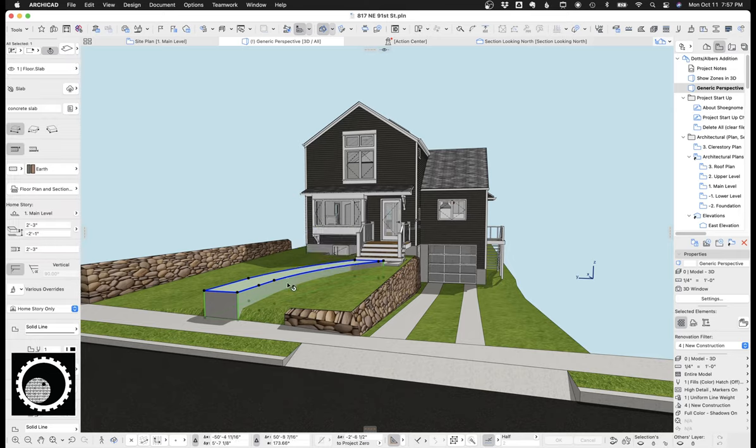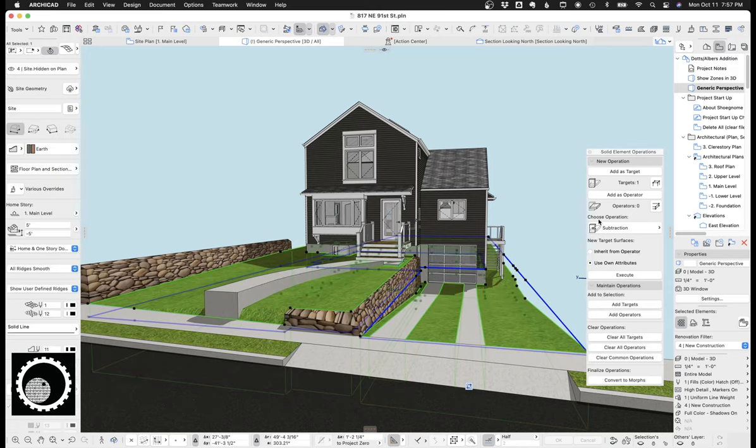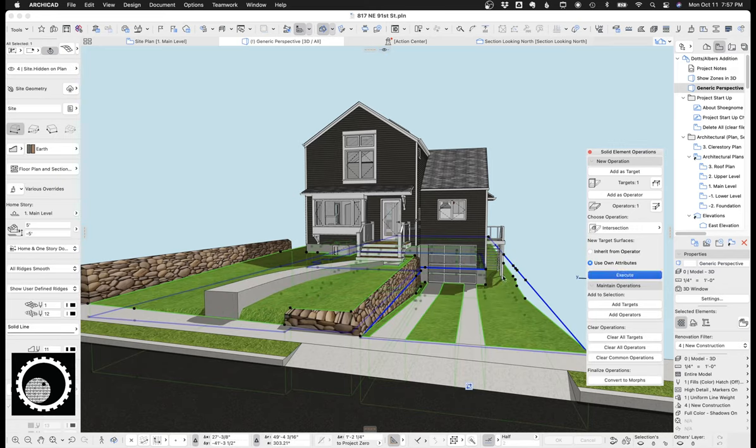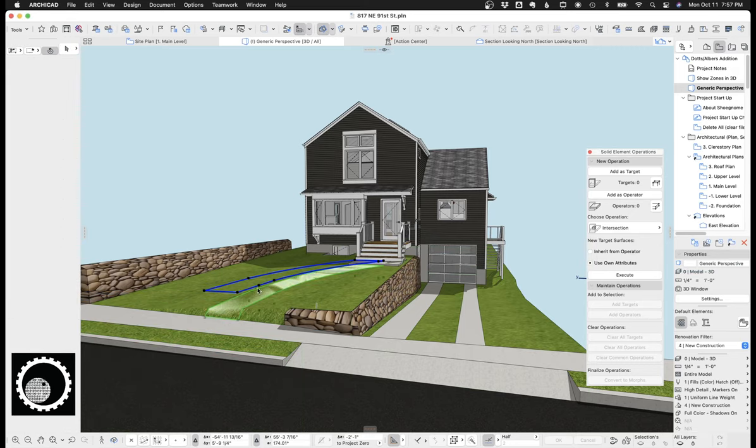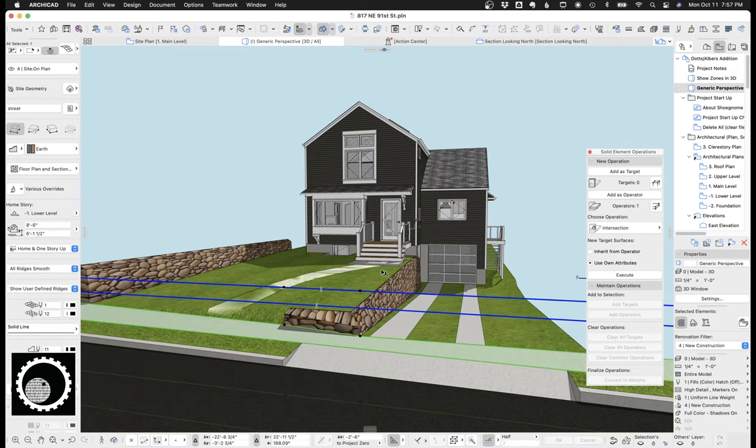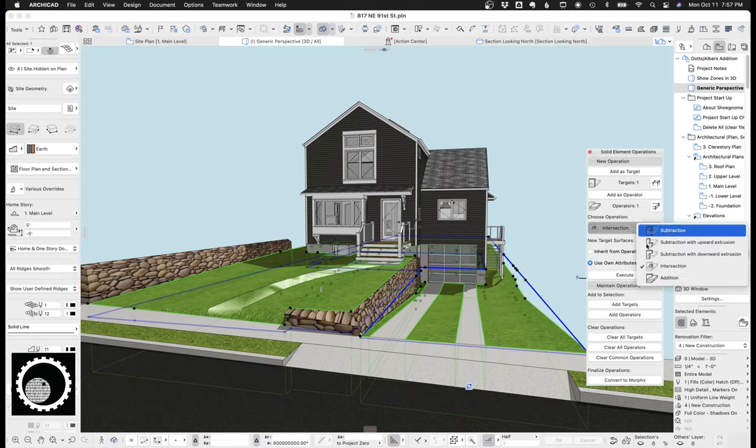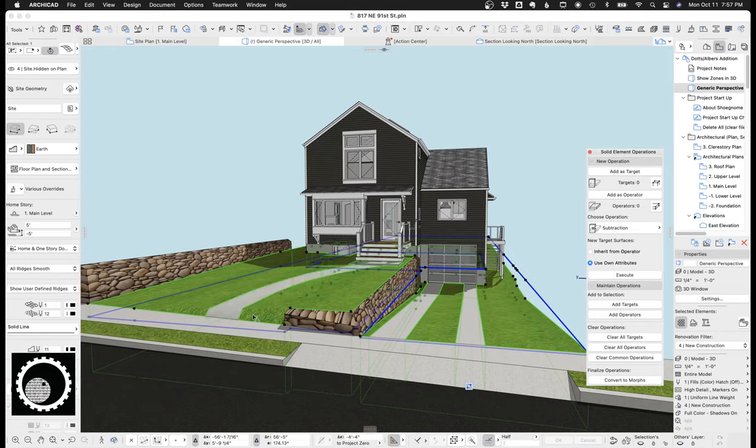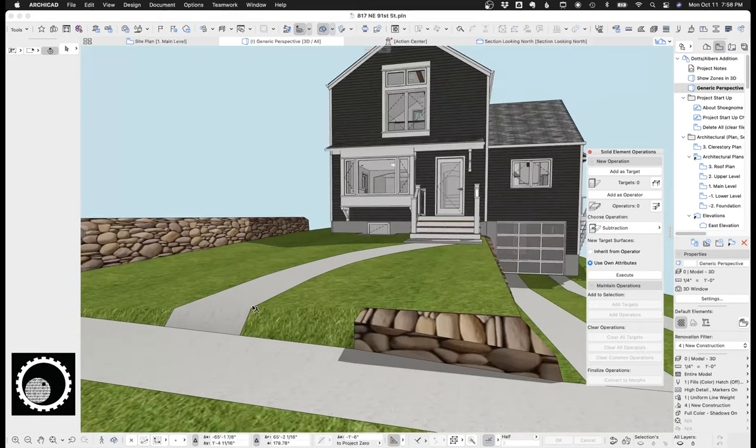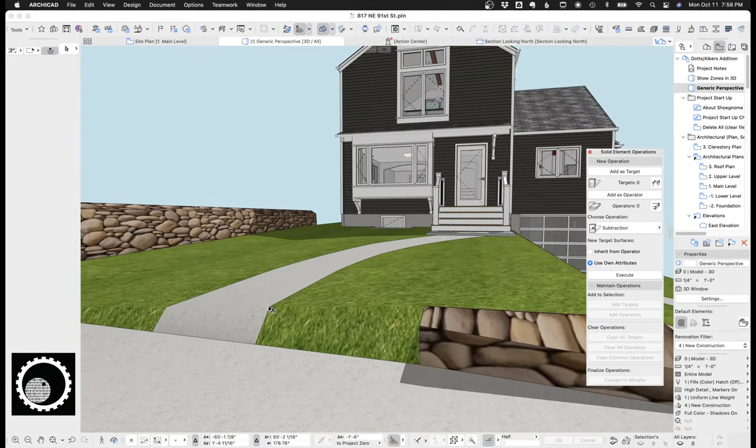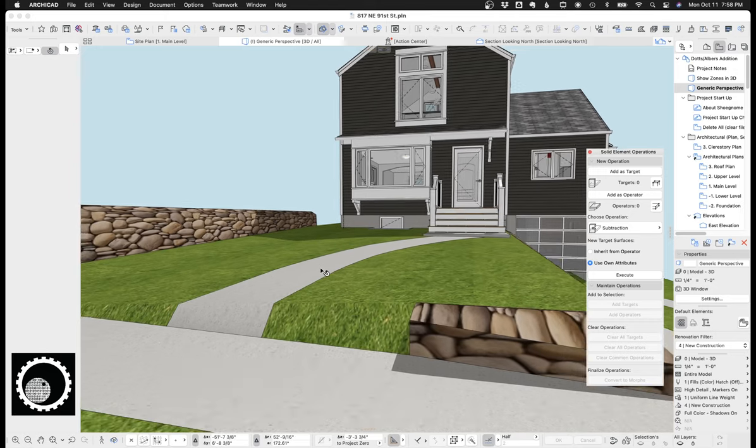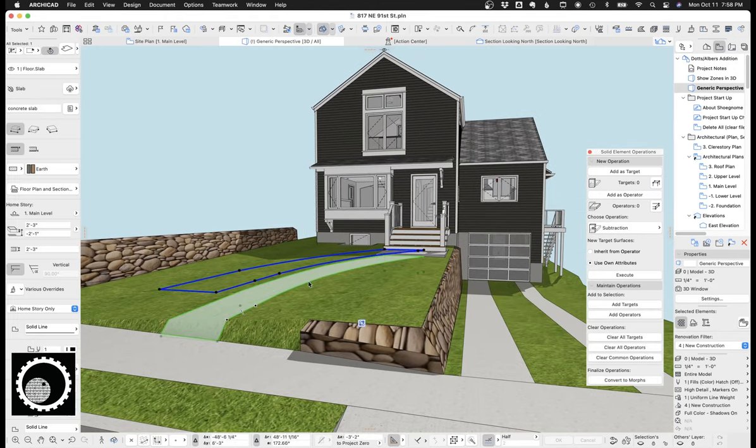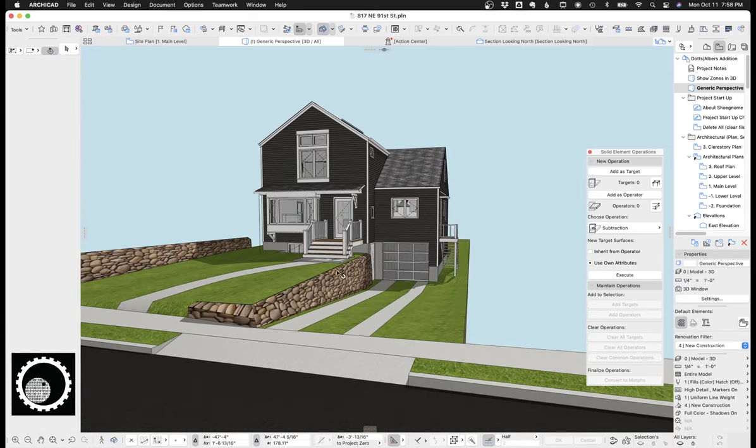These again are slabs that have the intersect with the site. So let's, if we select this, make that the target, we make this the operator, we do intersection. And then we, again, take this, make this the operator, make the site the target, and do subtraction. That's how we get the path to be perfect.